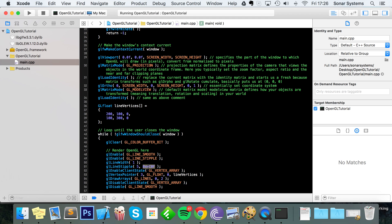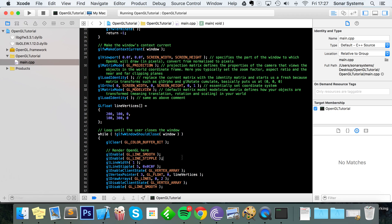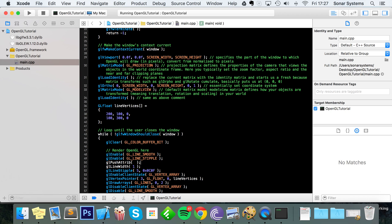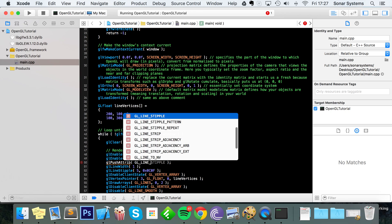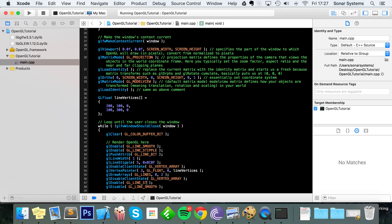Since we've specified properties like line width and line stipple, we might not want these to cascade down to other lines in our game. To prevent that, use glPushAttrib with GL_LINE_BIT before your line code, and then make sure you disable everything and call glPopAttrib at the end — it just pops whatever attribute was pushed last.